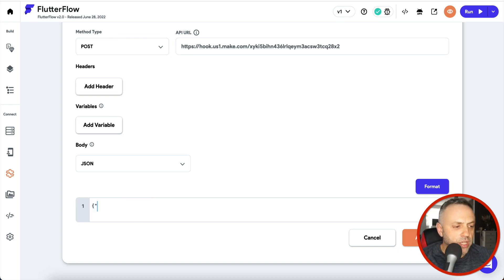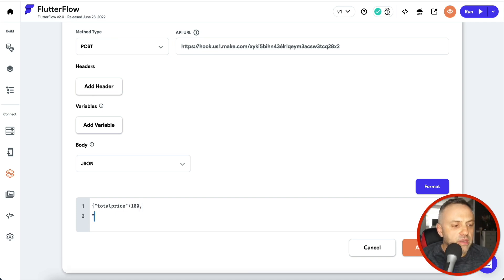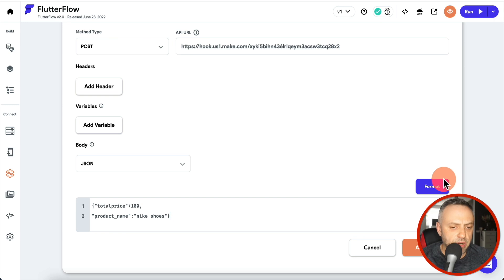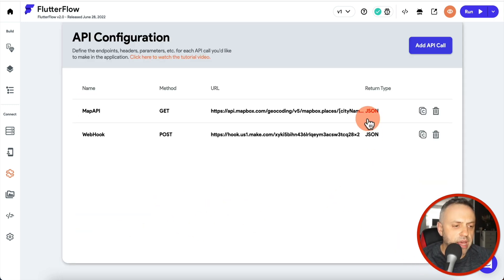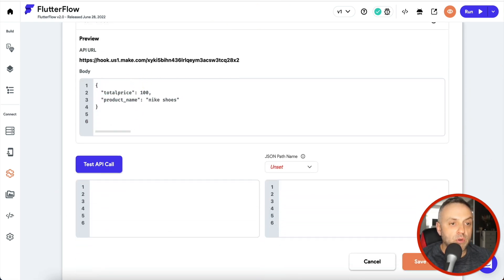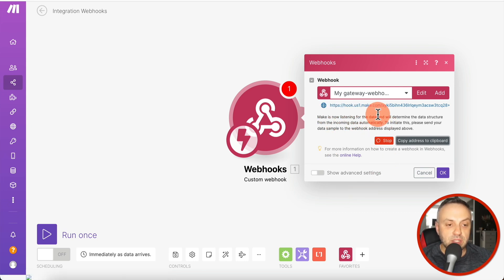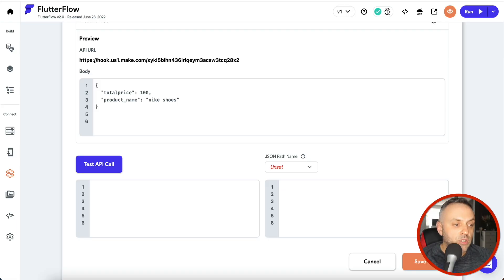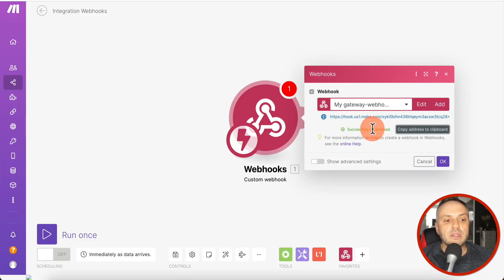If you don't know JSON format, you need to read up on it because it's used everywhere in no-code and API work. We'll create a JSON object with 'total_price' set to 100 and 'product_name' set to 'Nike Shoes' as a hardcoded test. We format it nicely and hit 'Add Call'. Now we have this webhook call, and we can click it to run a test while making sure the webhook is listening.